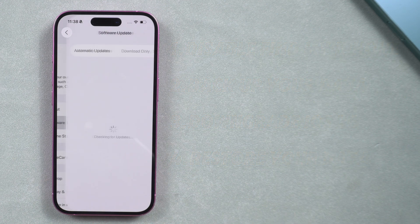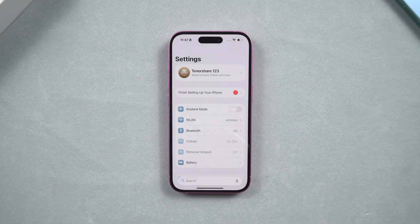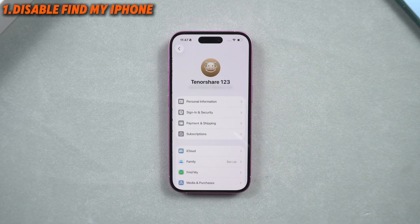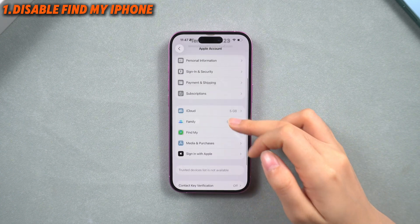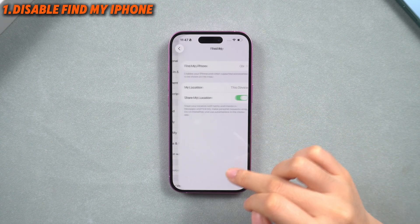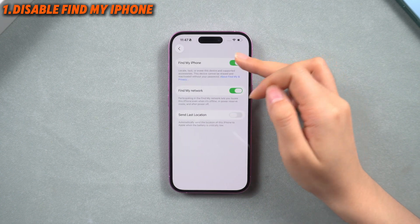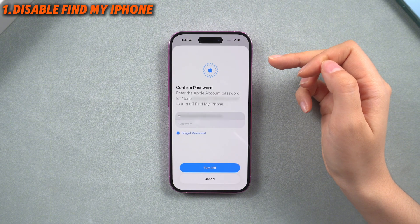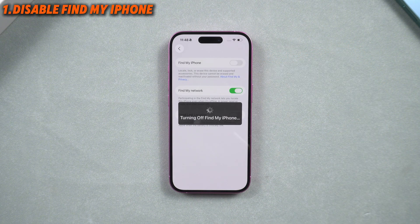So now you need to deal with Find My first. Step 1: Disable Find My iPhone. Go to Settings → Apple ID → Find My, and turn off Find My iPhone. This step is important to avoid issues with activation lock and failed restores during or after the downgrade.